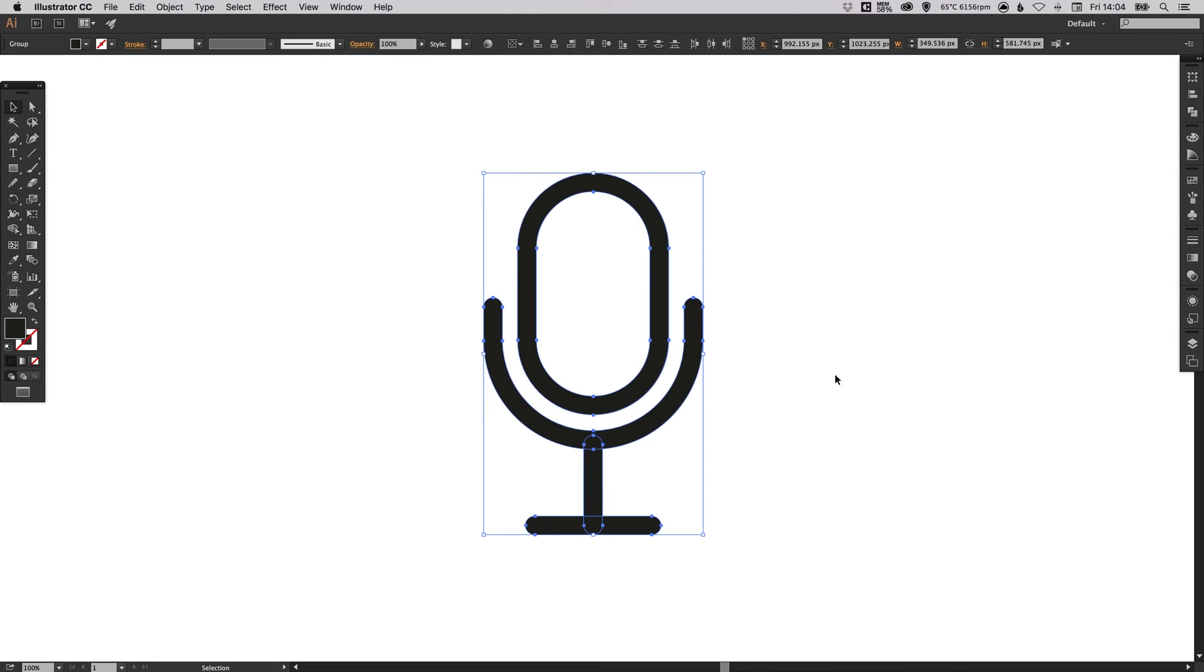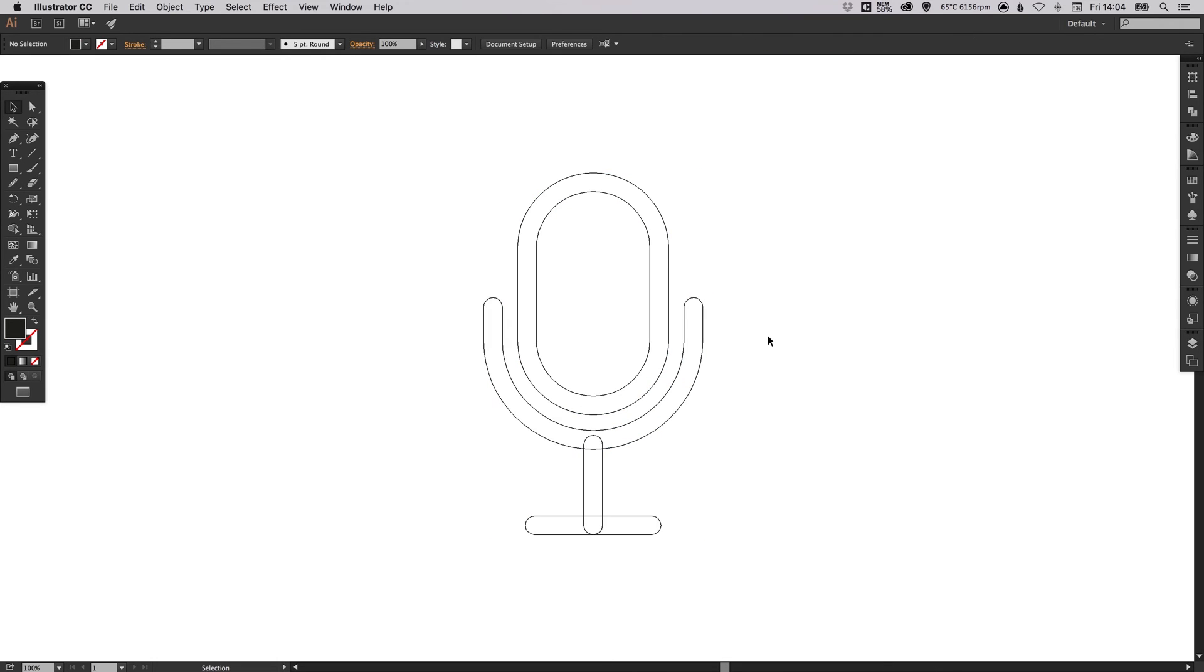And then switching back over to preview mode, you'll have something that looks like this. And while this is fine, we're just going to tidy up these shapes here at the bottom.